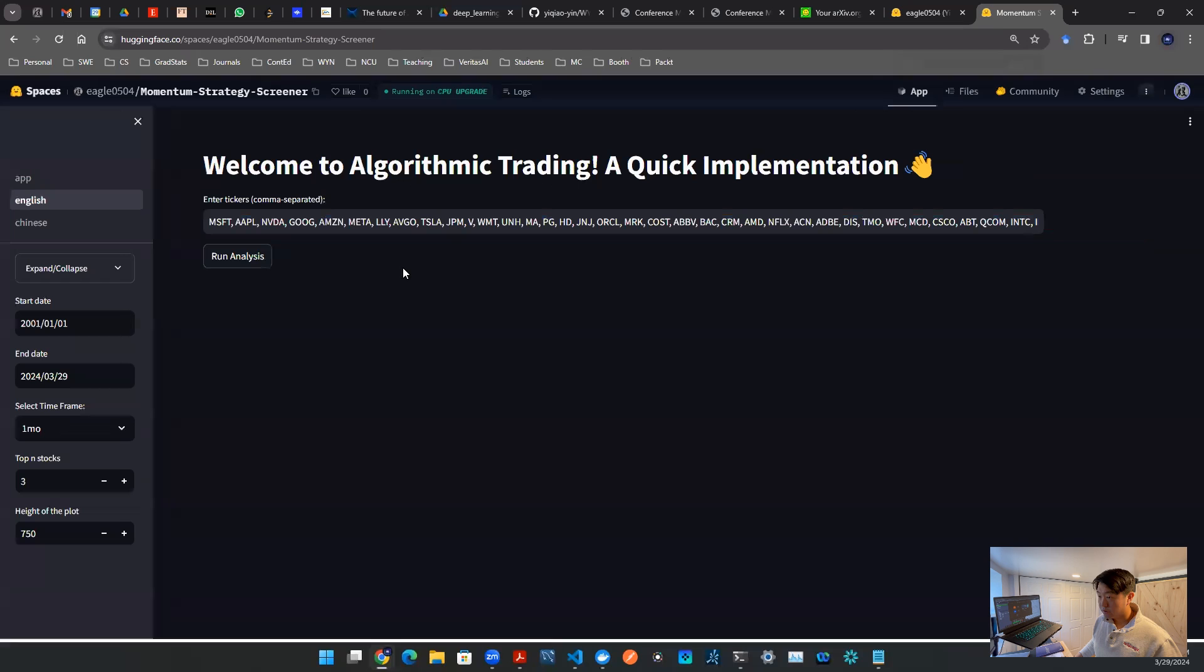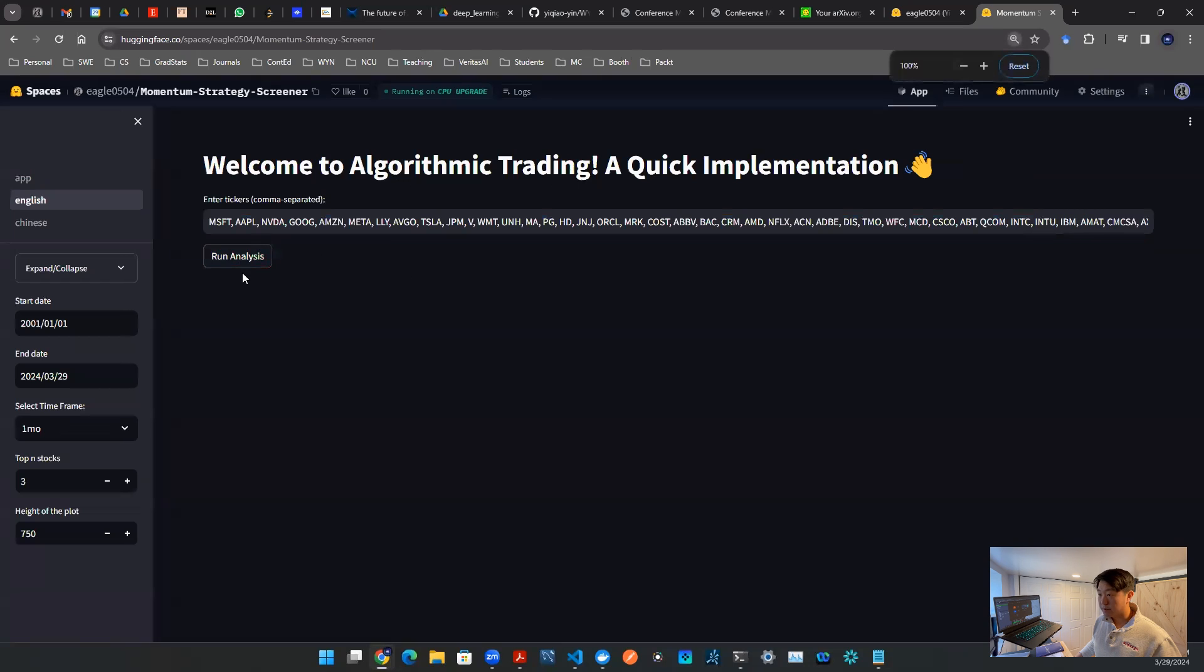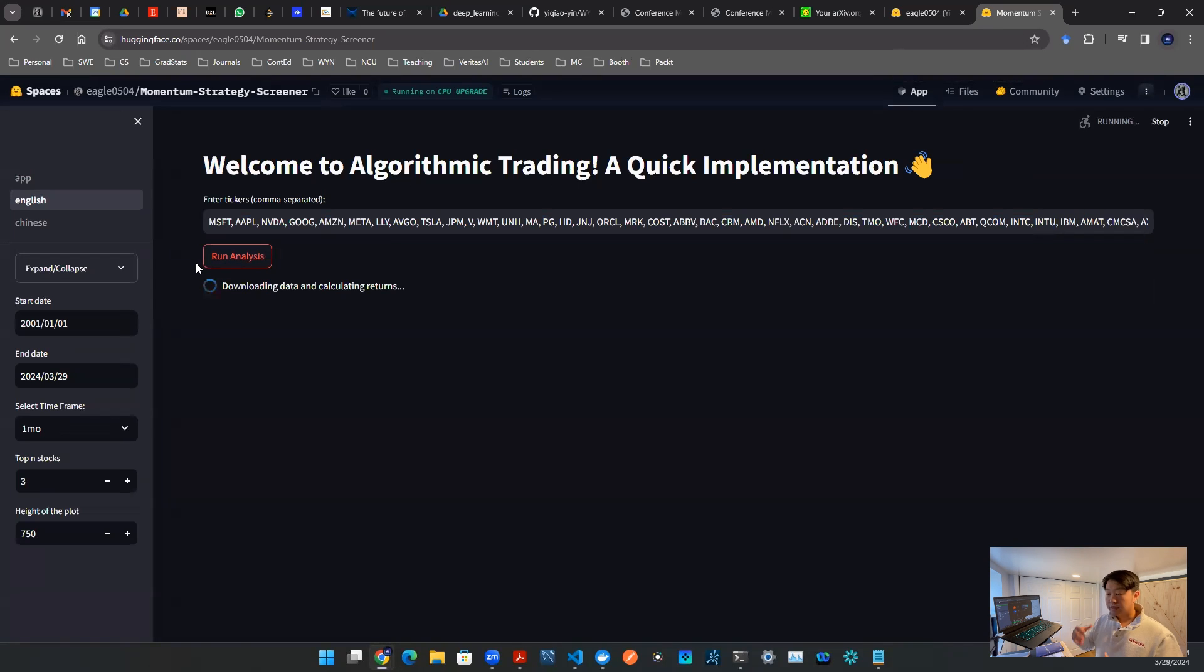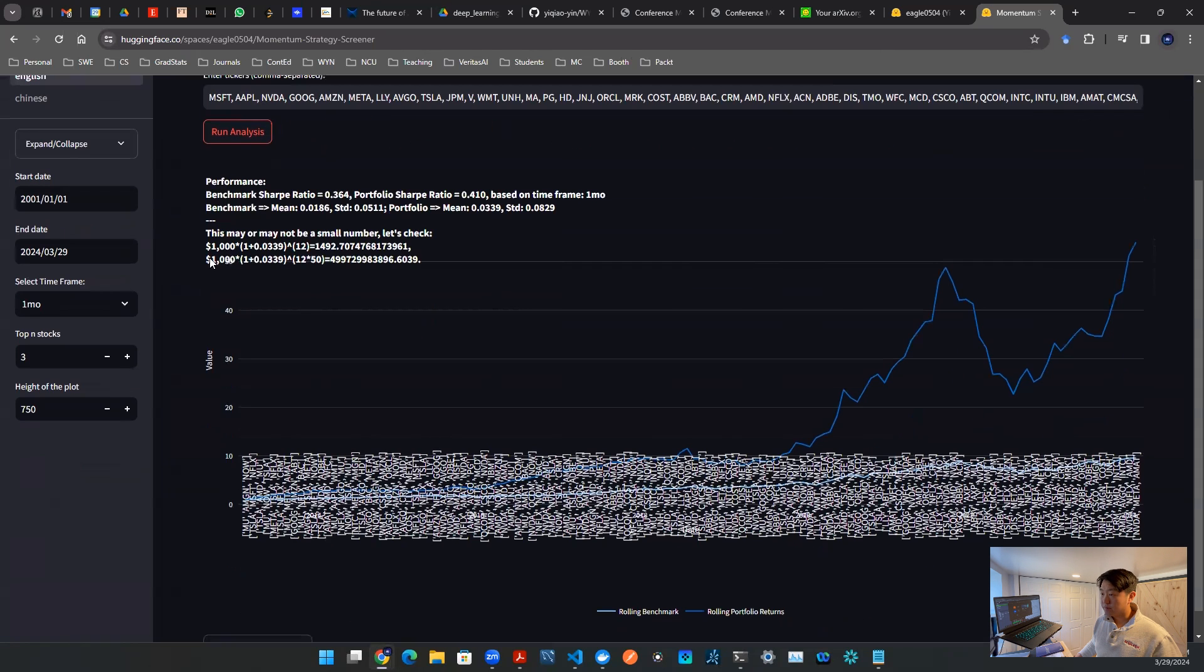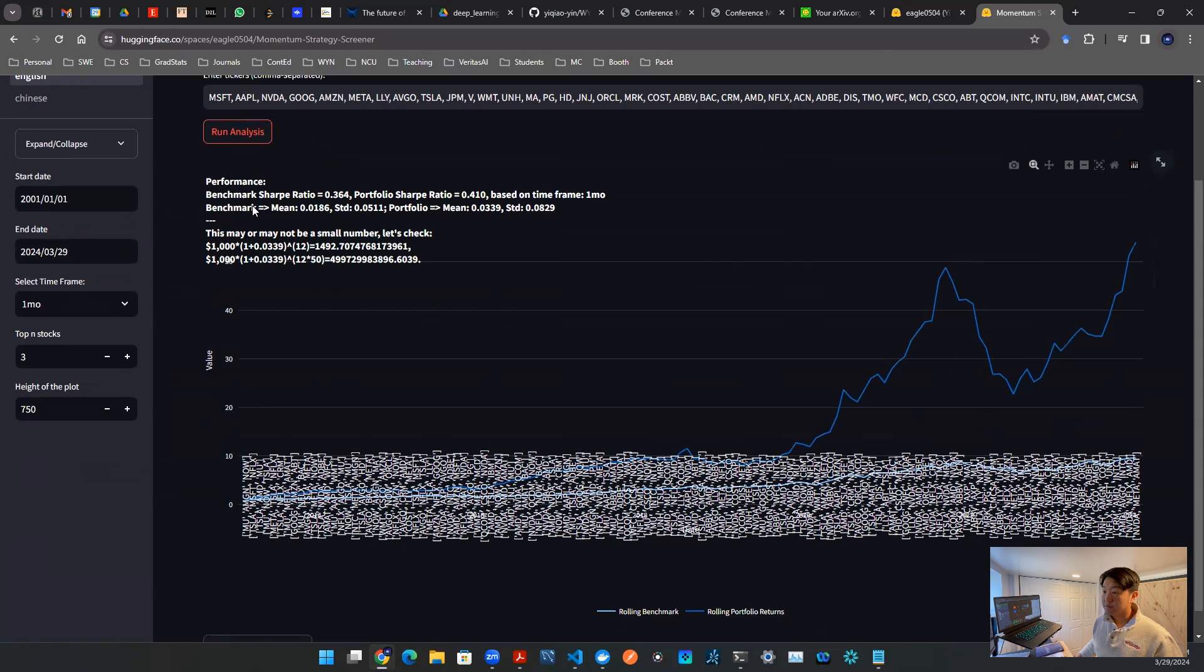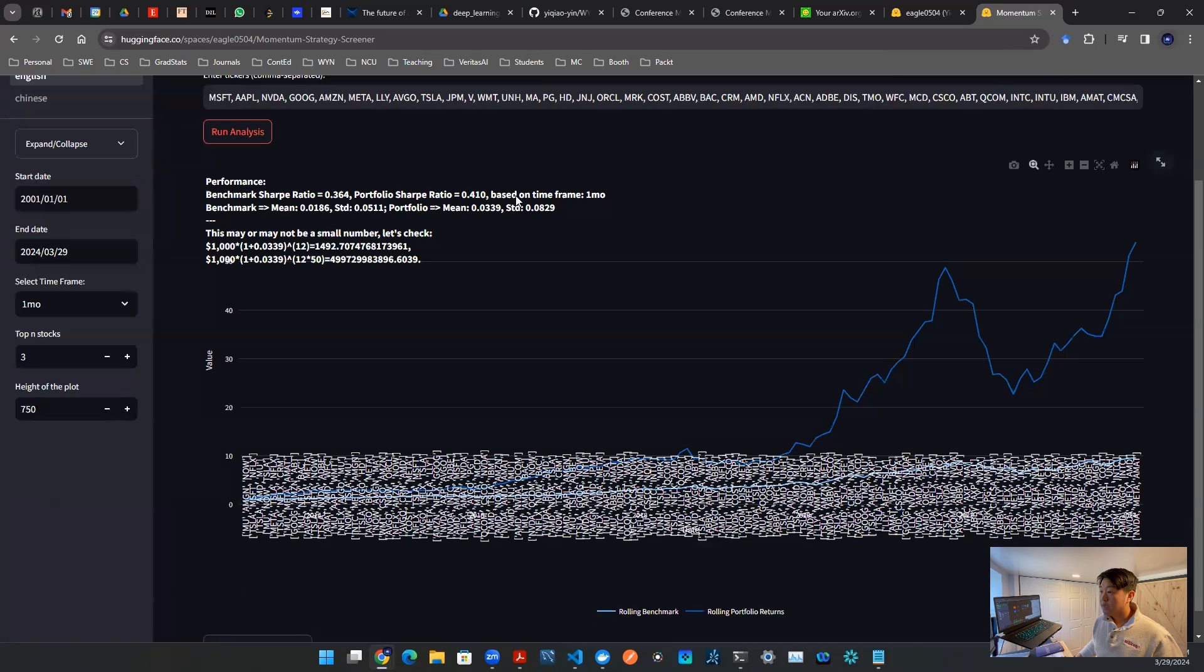When I say market, I'm talking about the average return of whatever the stock pool that you entered, not the S&P 500. We're trying to present here is given a pool of stocks, whatever they are, can you build a strategy to beat the average return of that pool of stocks? That is a benchmark. Very simple, you just need to click this button, run analysis. The algorithm will run in the back end, and then it will present you a plot.